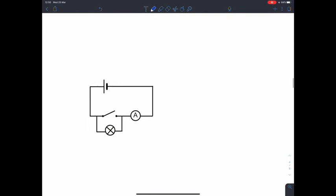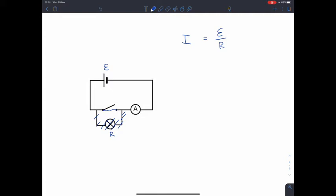Something to think about: in this simple circuit, I have a certain EMF and this light bulb has a certain resistance. I can measure the current through the ammeter by finding the EMF divided by the resistance of the light bulb. What happens when I close that switch? I'd essentially have a short circuit — no current passes through the bulb. So what would the ammeter read? With no resistance, I have EMF divided by zero. Mathematically that means infinite current, but in reality that can't be the case.